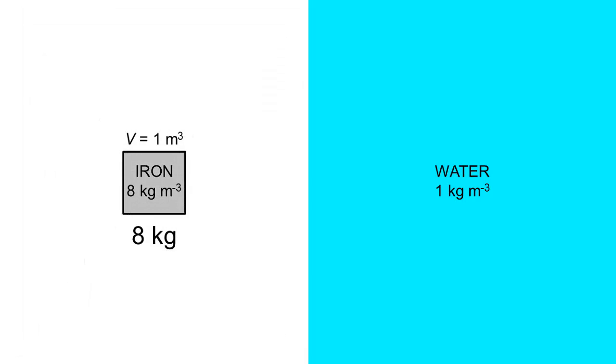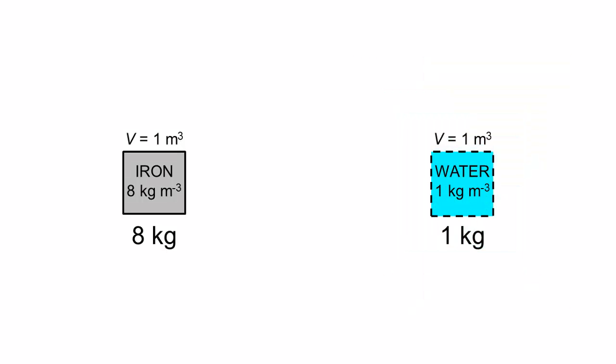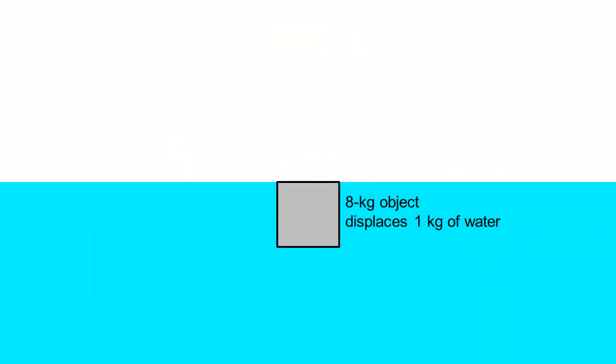An 8 kg solid block of iron will have a volume of 1 meter cube, corresponding to 1 kg of water. The maximum volume of water this iron block can displace is 1 meter cube.